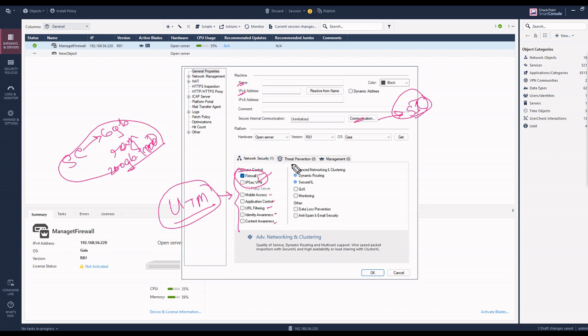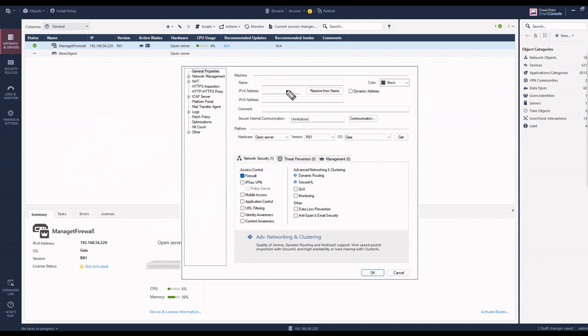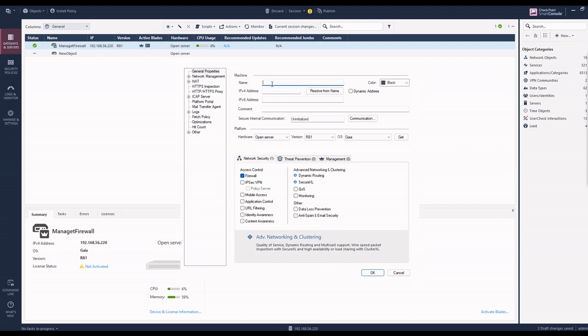There is another option for threat prevention that you can enable. If there is no management system, you cannot do anything without management. I give the name and IP address and click OK. This is my part. Let's check this out. I have to put a name: firewall gateway one, FW-GW1.